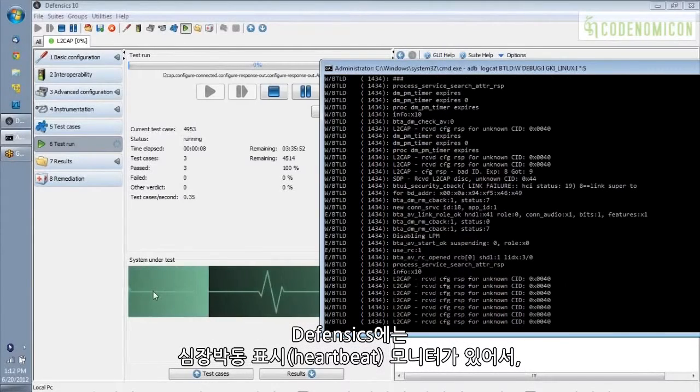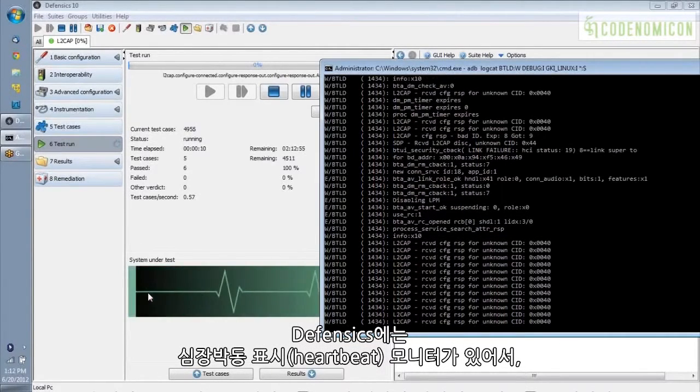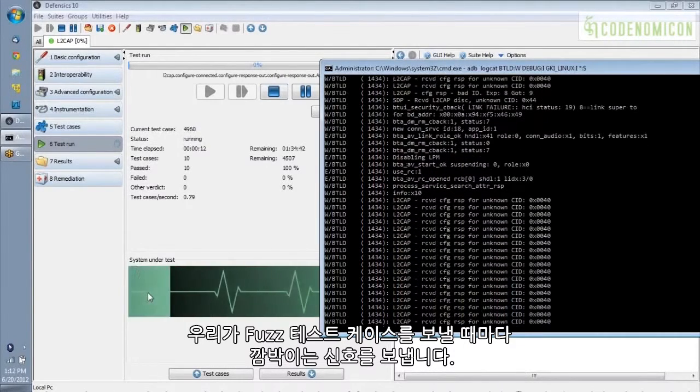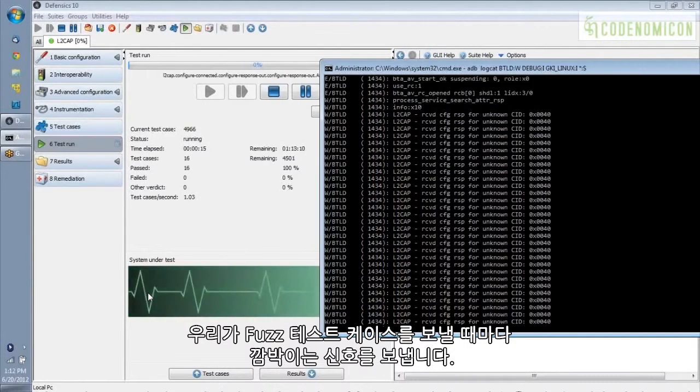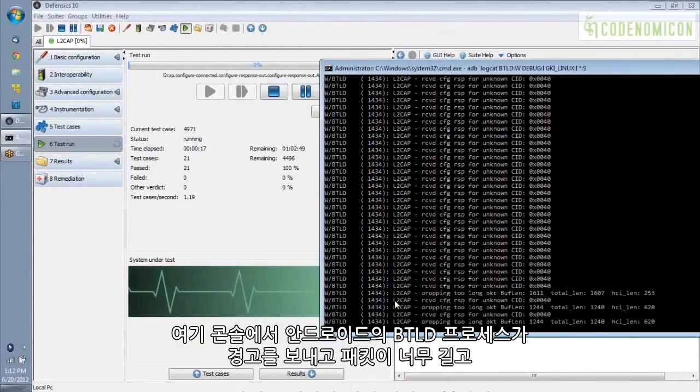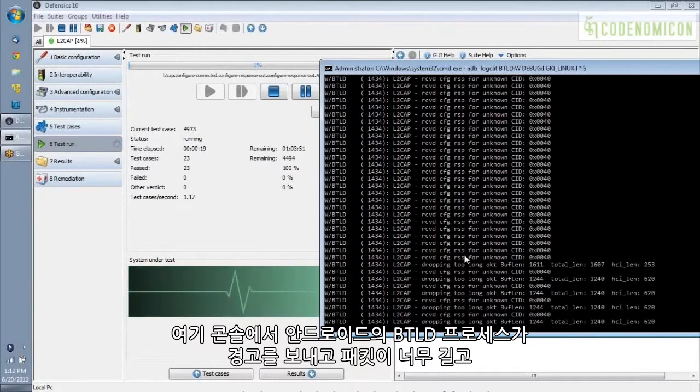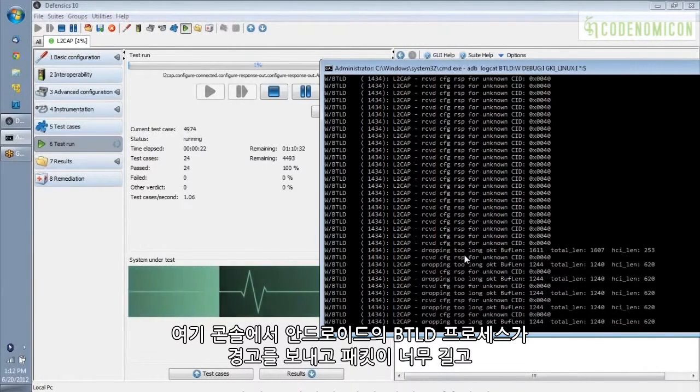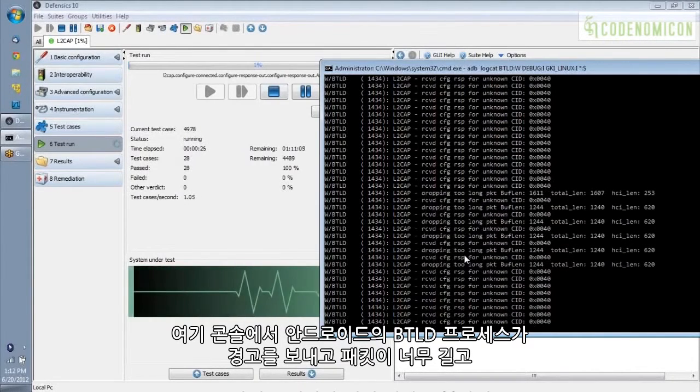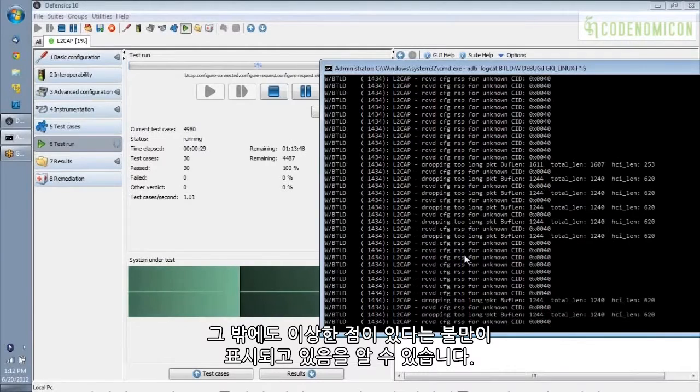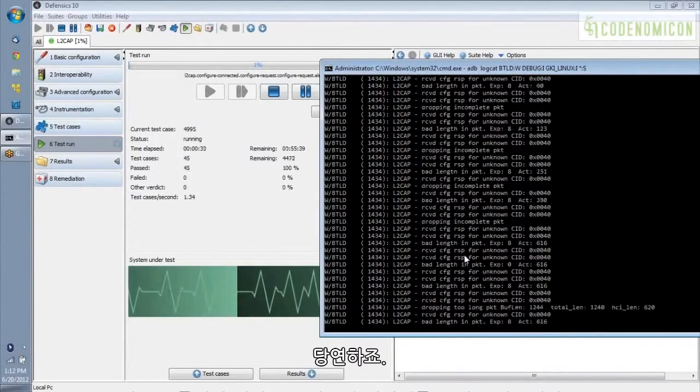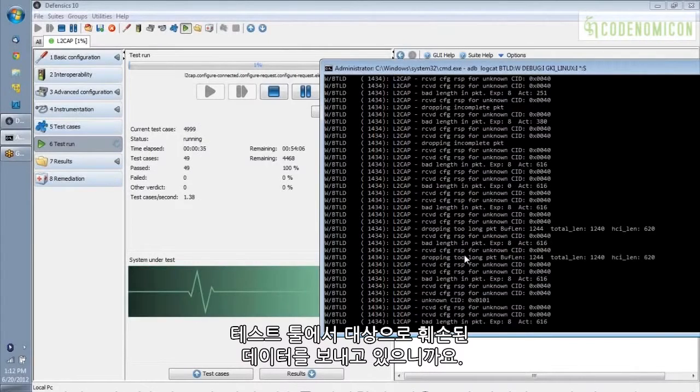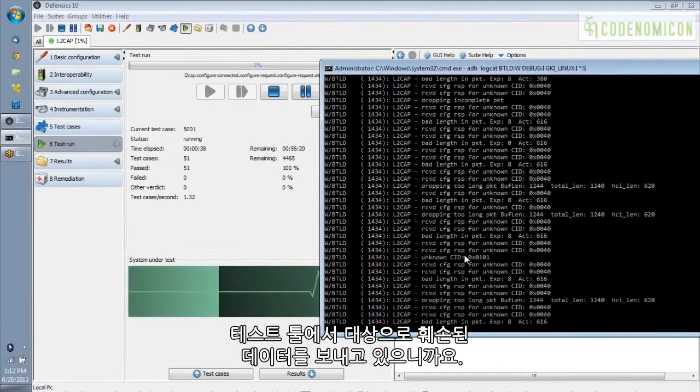In Defensix, we've got this heartbeat monitor here, which essentially puts out a blip every time we send out a fuzz test case. And over on the console here, you can see that Android's BTLD process is putting out warnings and complaining about packets that are too long and other odd things. And this makes a lot of sense because we are sending malformed data from the test tool to the target.